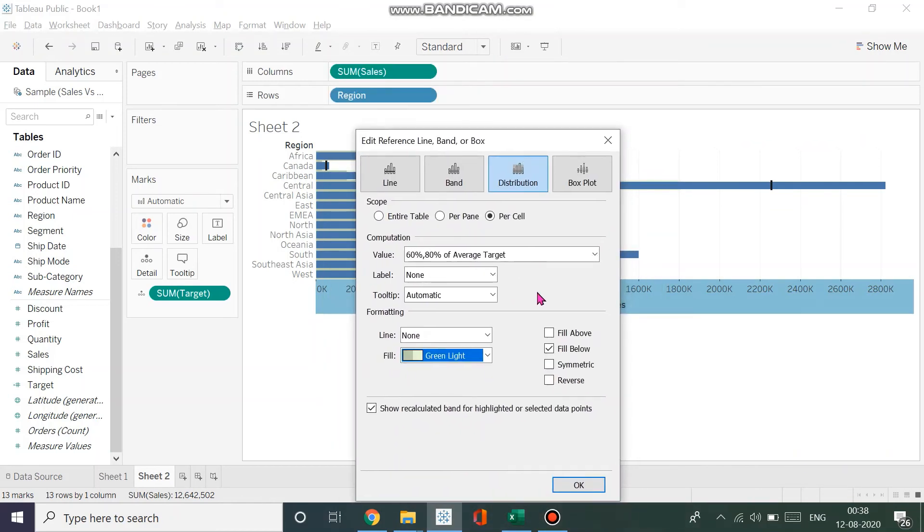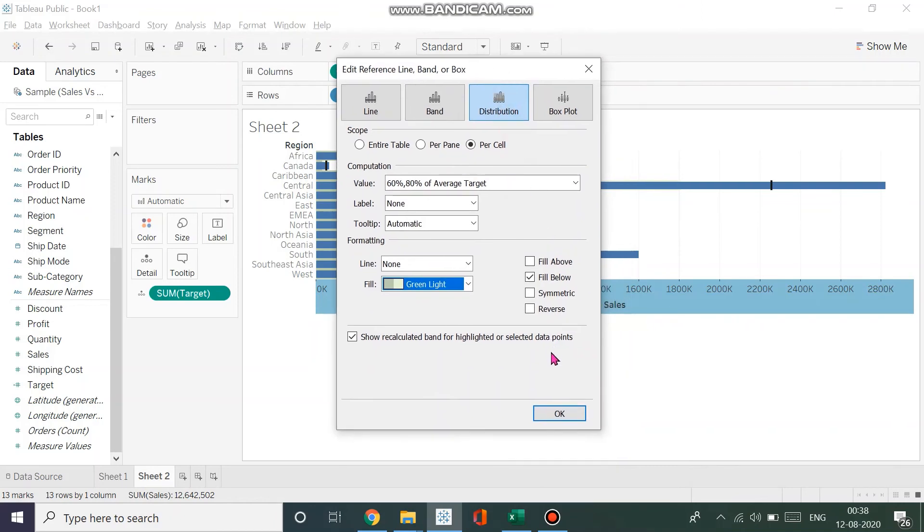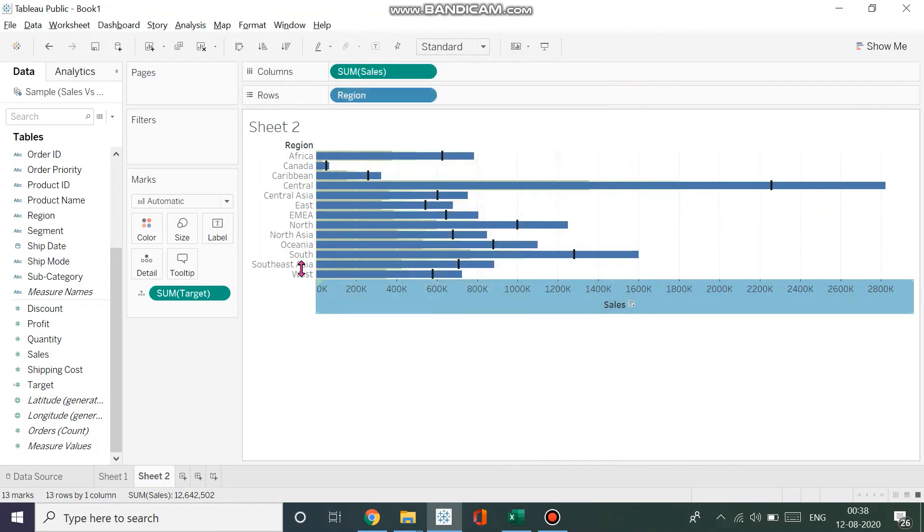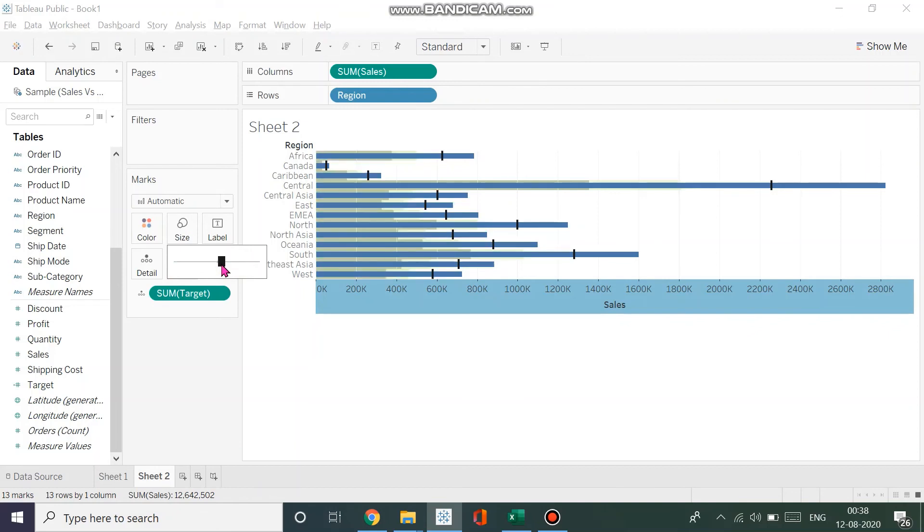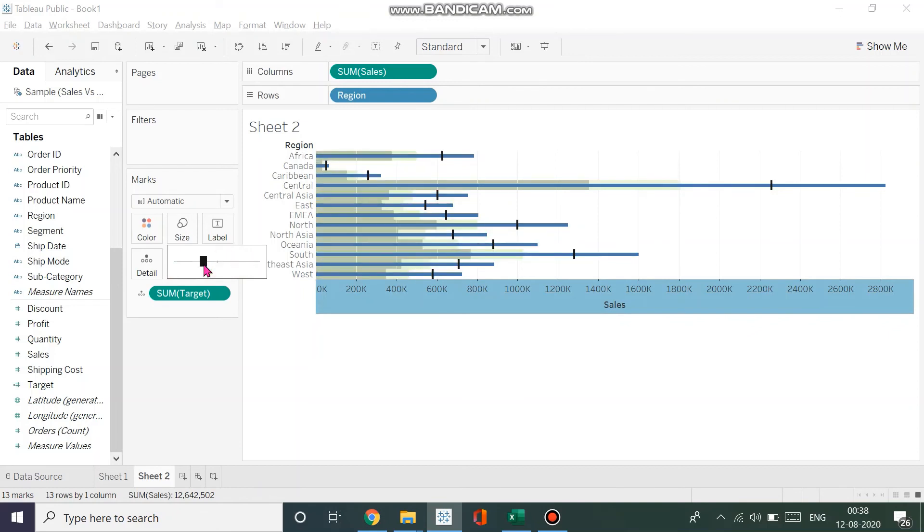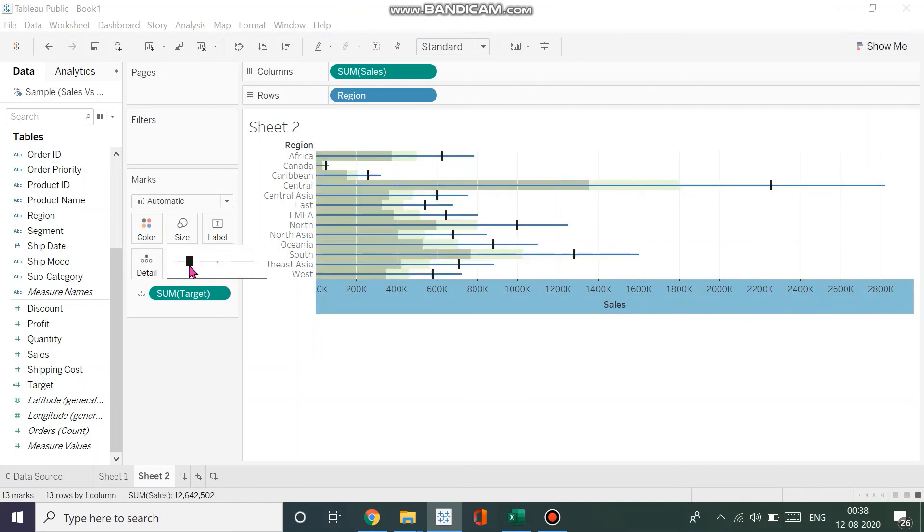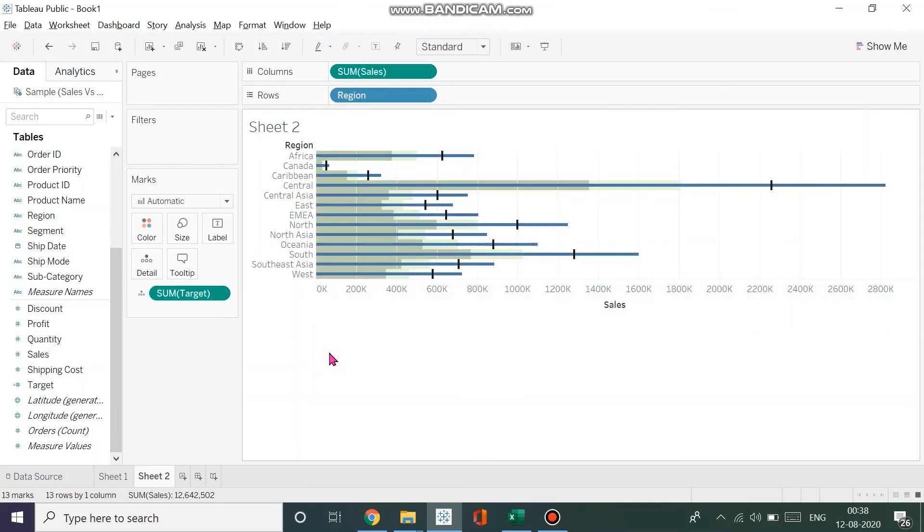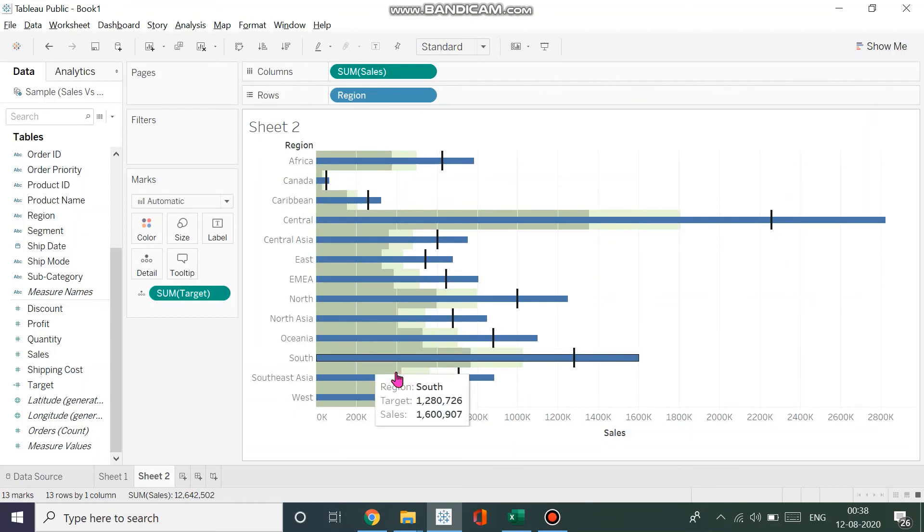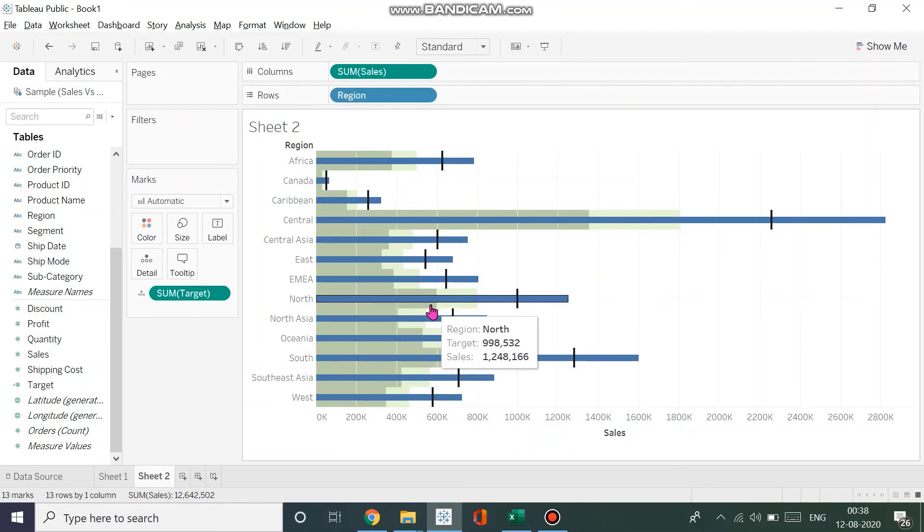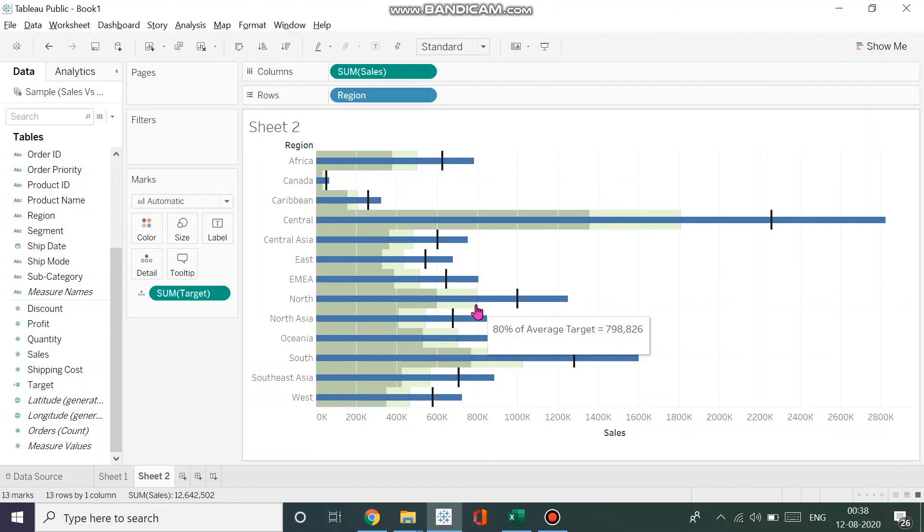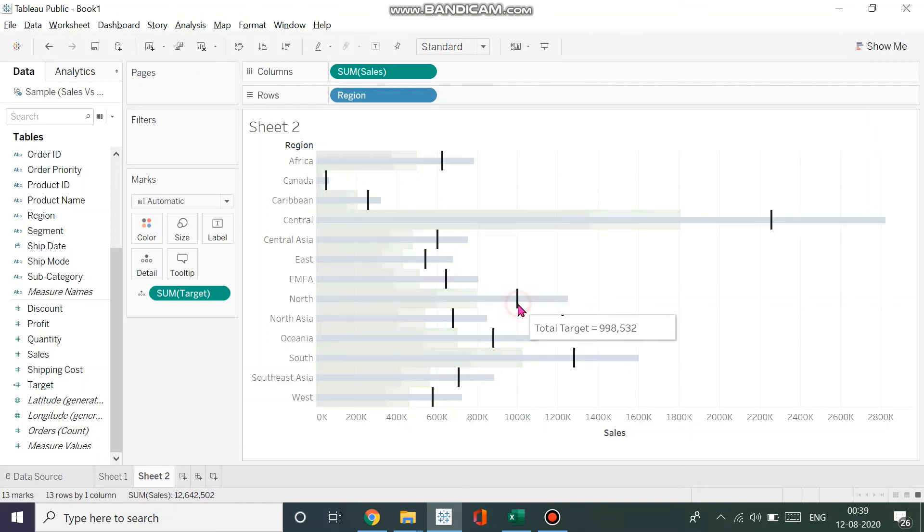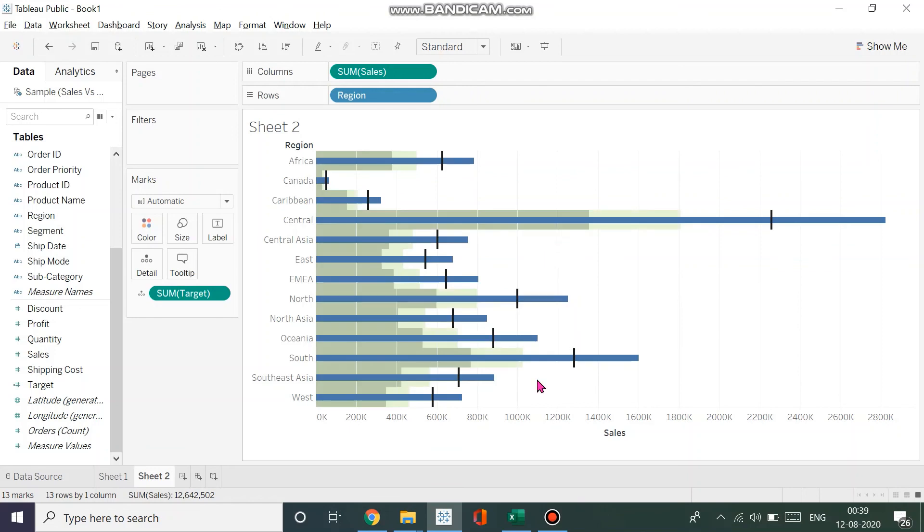Again, just reduce the size of the lines if you want. This way we can easily see this is 60% of the average target, 80% of the average target, and this line is the total target. Voila! This is how you create a bullet chart.